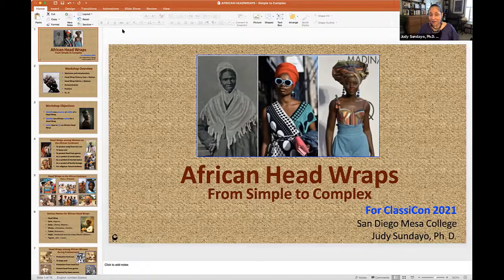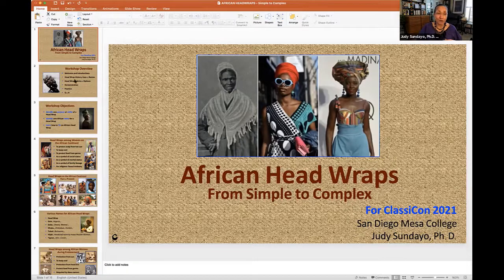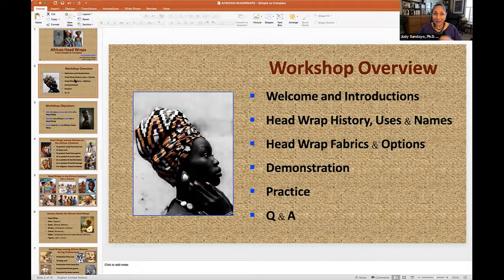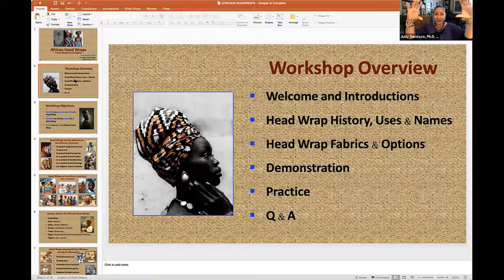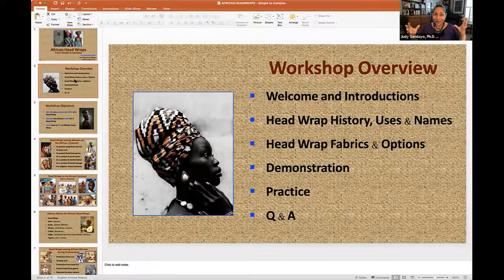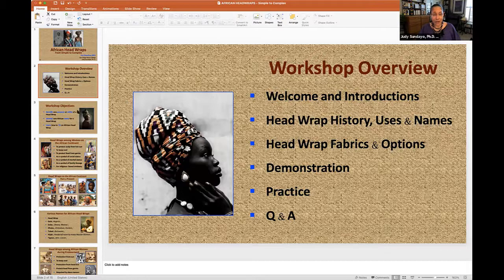This workshop is entitled African Head Wraps from Simple to Complex. Here's an overview of what we're going to cover: a little bit about the history of African wraps, the uses, some different names — some African names for head wraps. Then we'll look at some different fabrics and options. I'm going to demonstrate some different wraps, and I've taped a mirror to my computer so I can see what I'm doing. I'm hoping that you will try some wraps yourself with fabrics or scarves, whatever material you may have at home, so that we can see ourselves at the end of this workshop all with a different simple or complex head wrap. At the end, we'll have a Q&A, although I'm not opposed to answering questions as we go along.